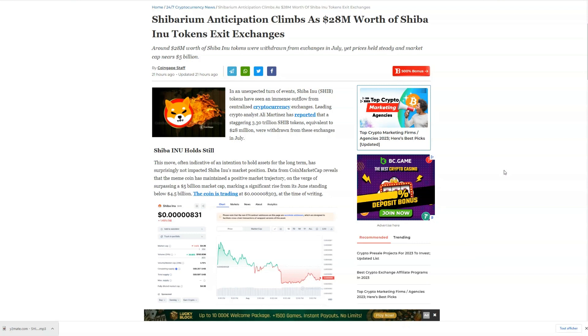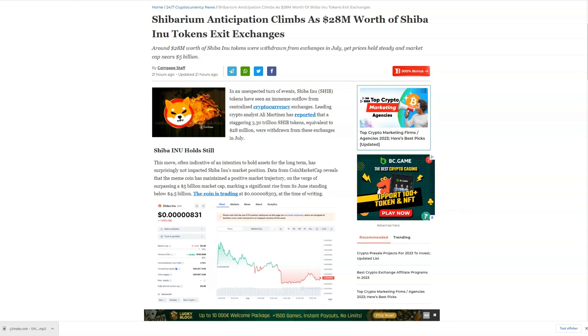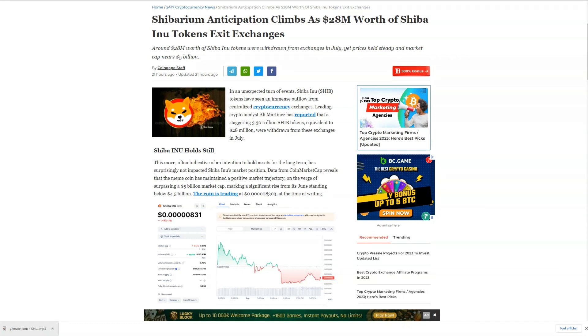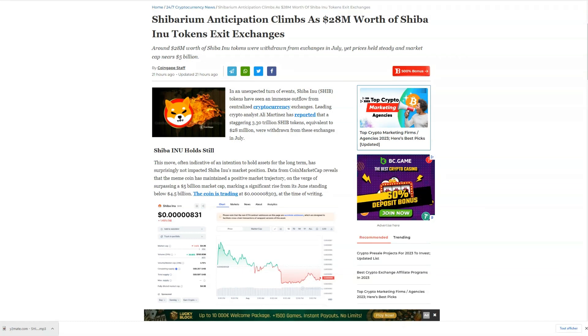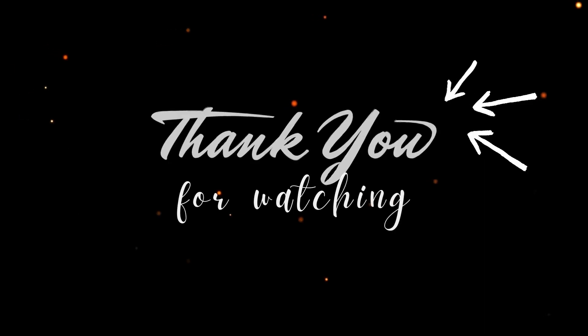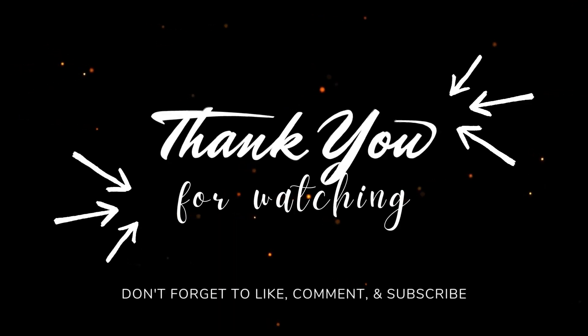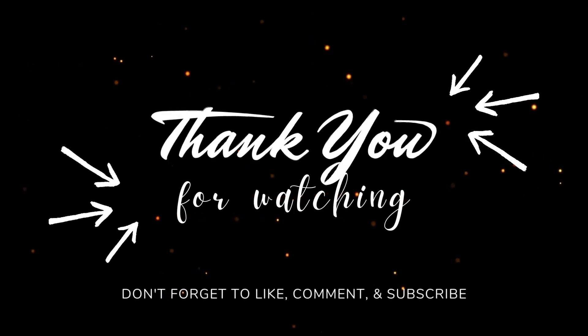Remember, the crypto market is always full of surprises, and Shiba is no exception. Stay informed, stay tuned, and happy investing, everyone. Thank you for being part of our community.